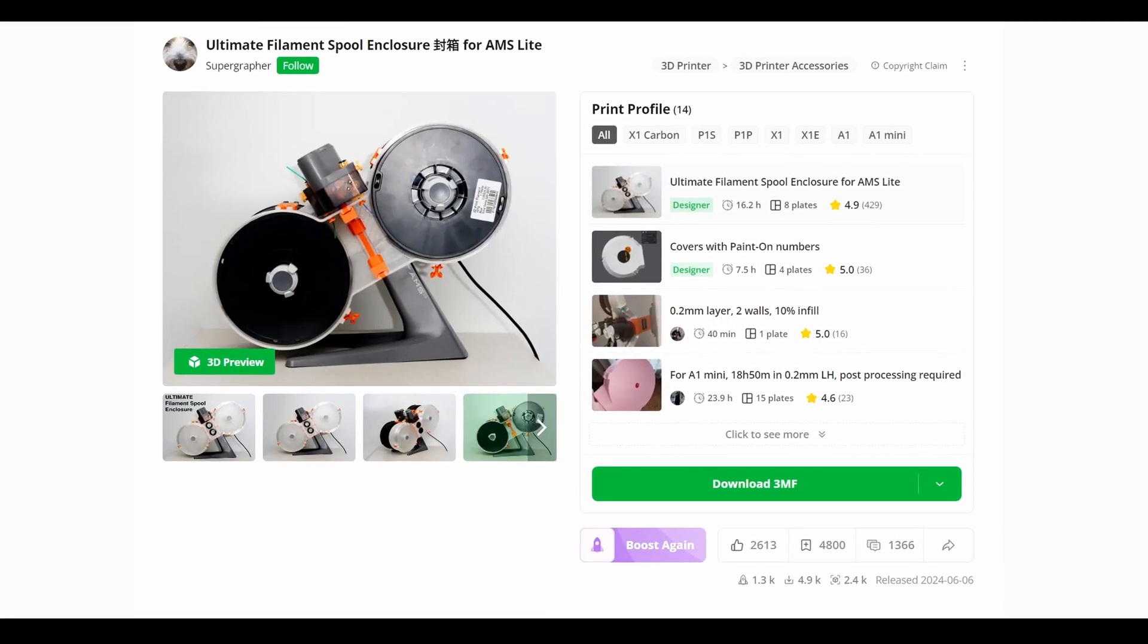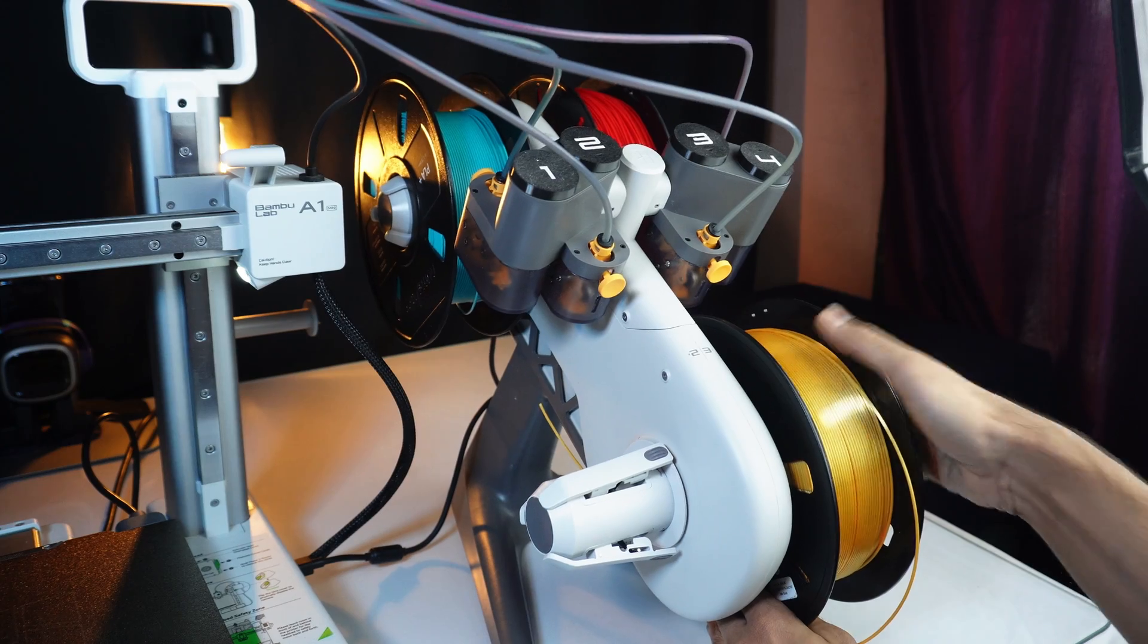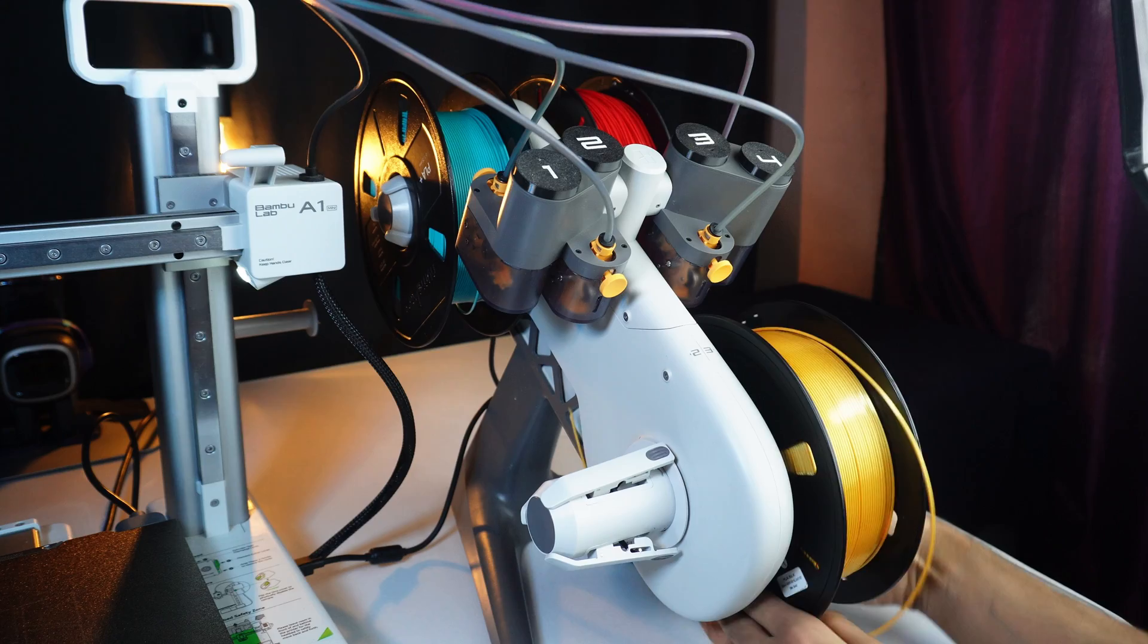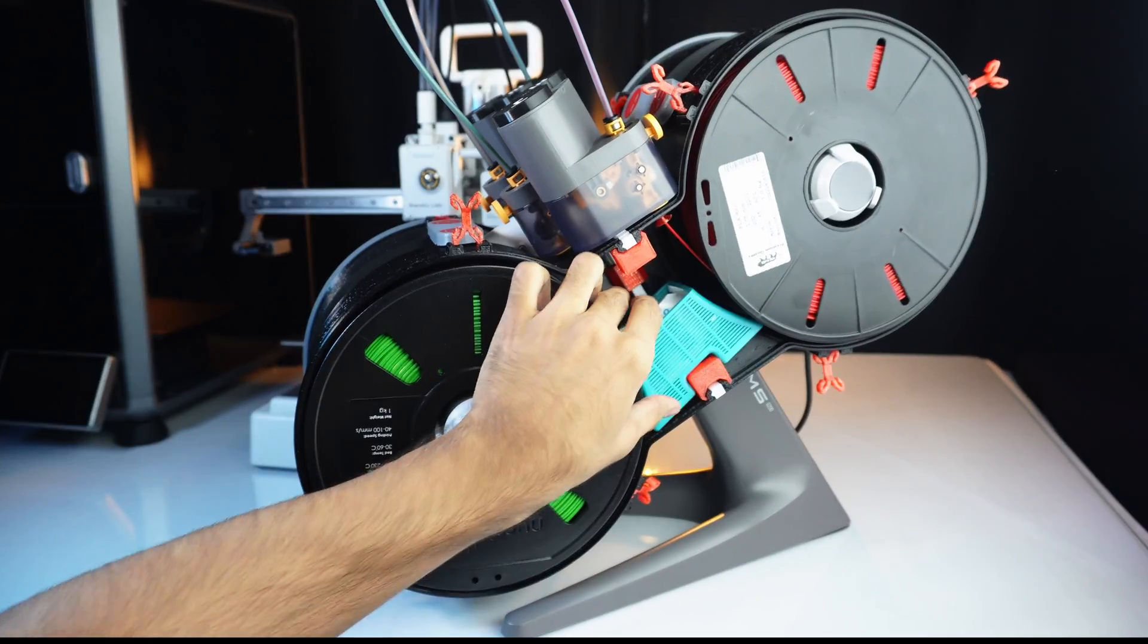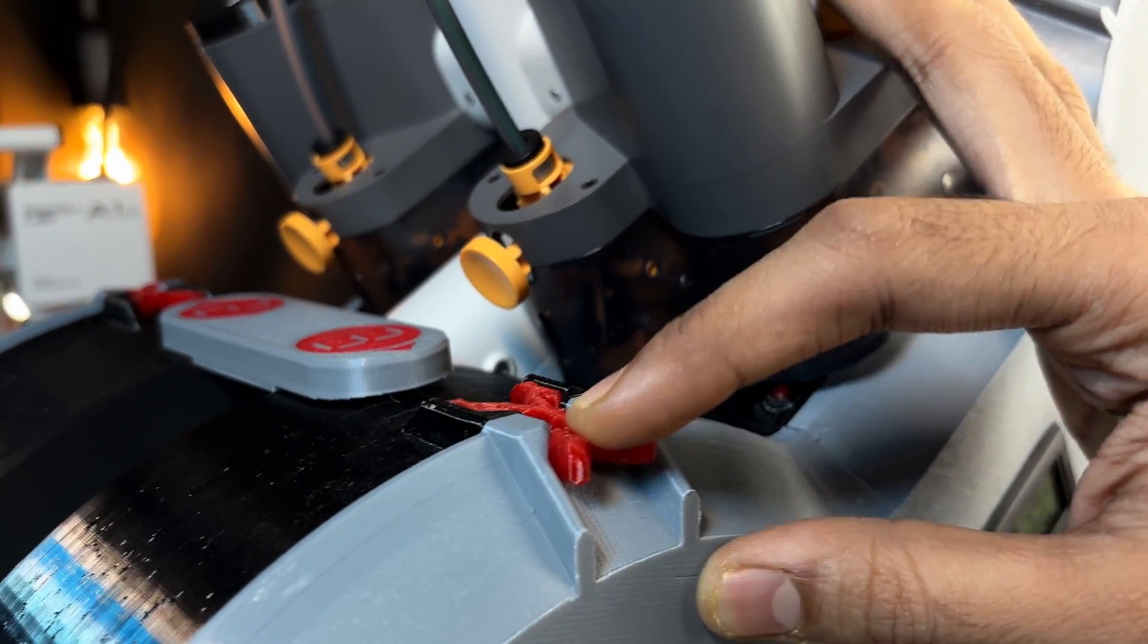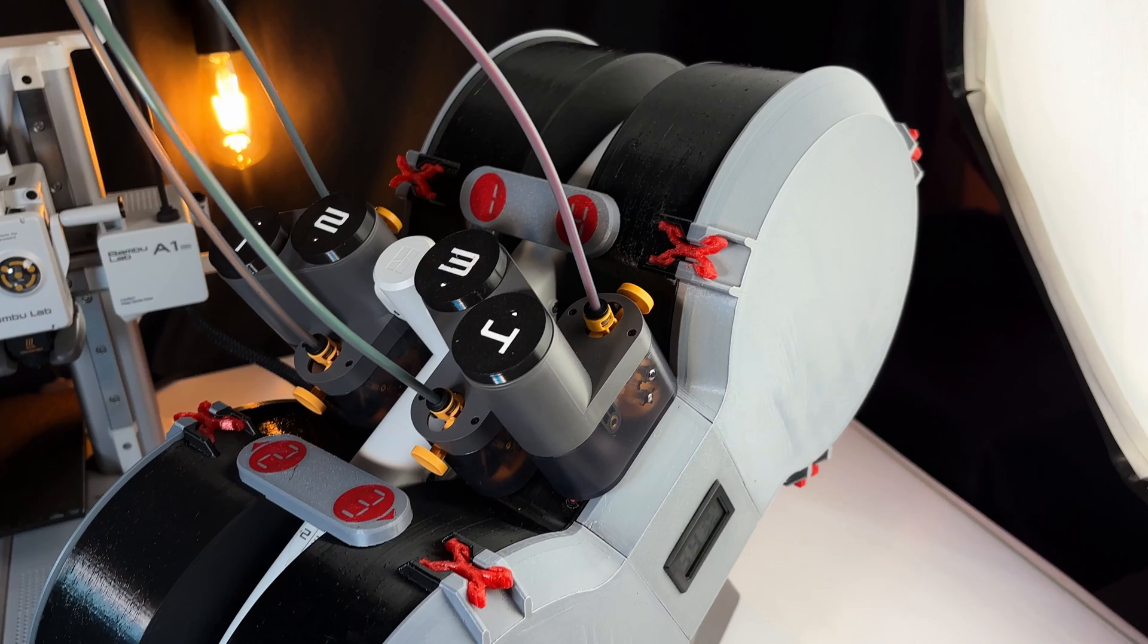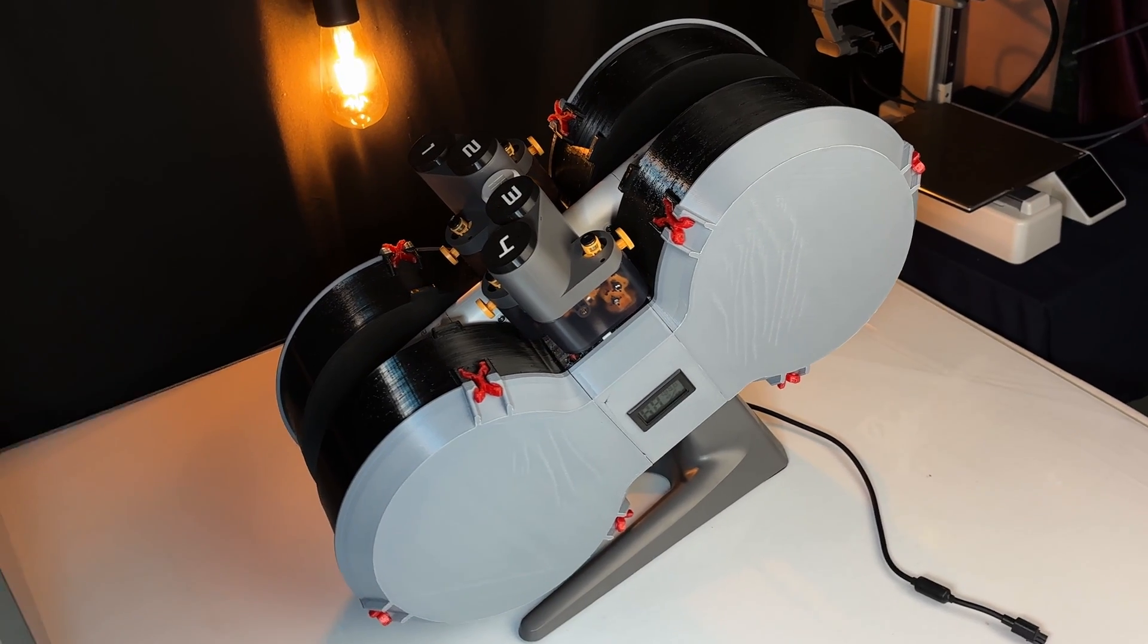This model is designed by Supergrapher on Maker World. It caught my attention because it helps to organize filament spools while keeping them protected from moisture and dust. It's perfect for the AMS light system.